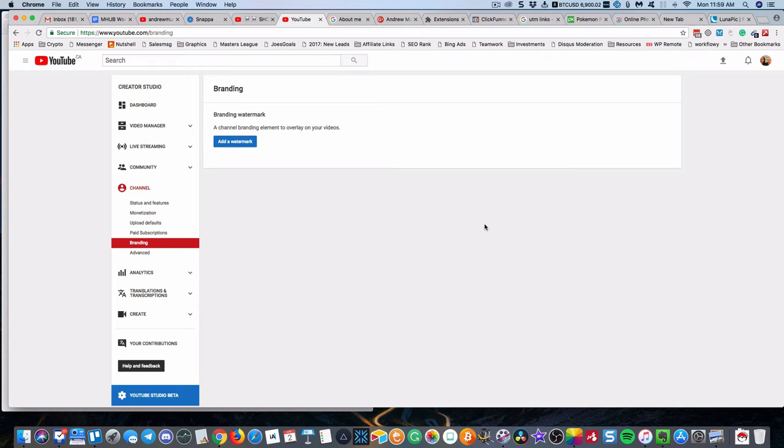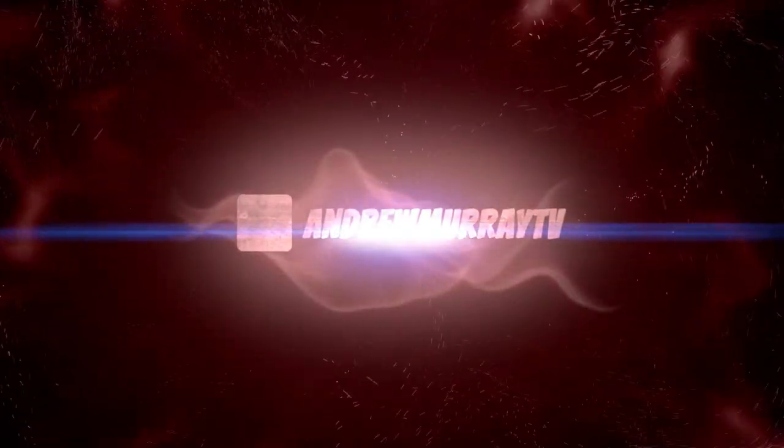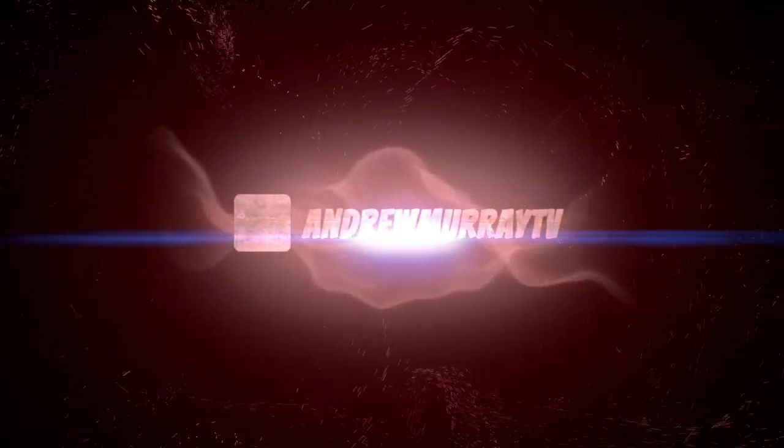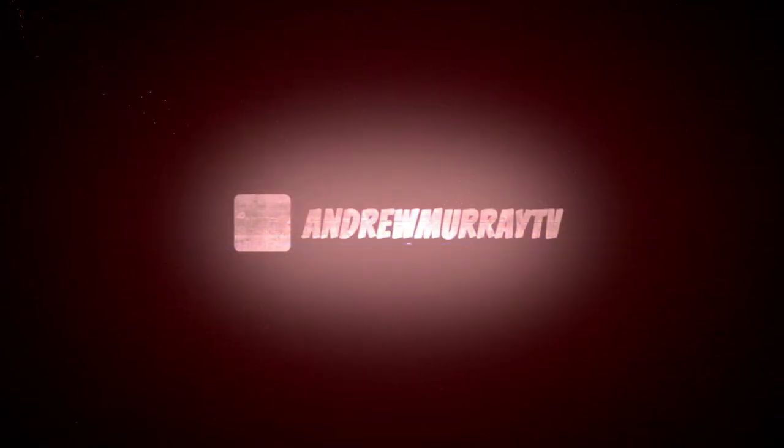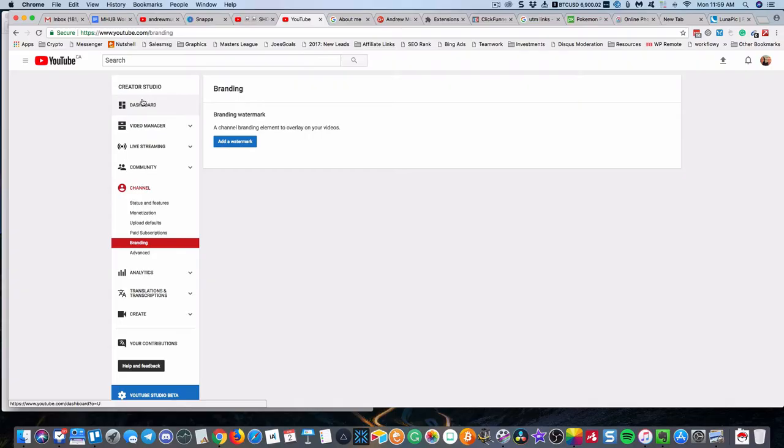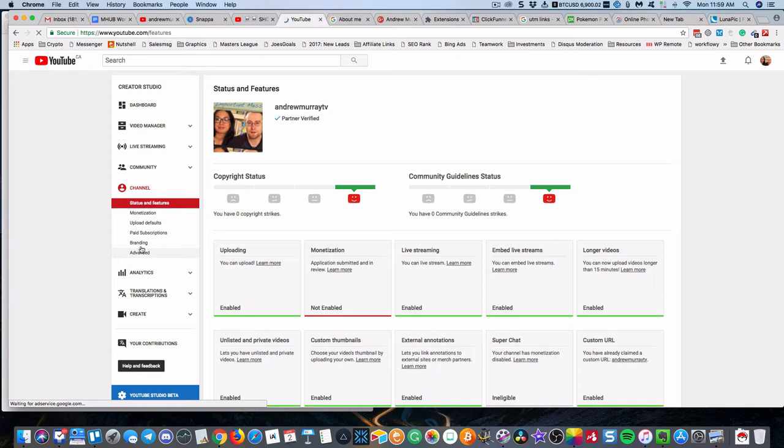Okay guys, in this video I'm going to show you how to brand your channel and what this will do is allow you to across your whole channel globally in one go add a watermark. When you're in your YouTube channel, this is under channel and then under the tab branding.